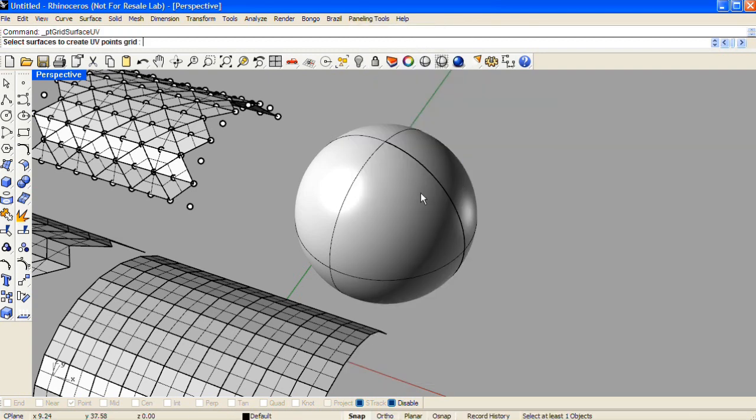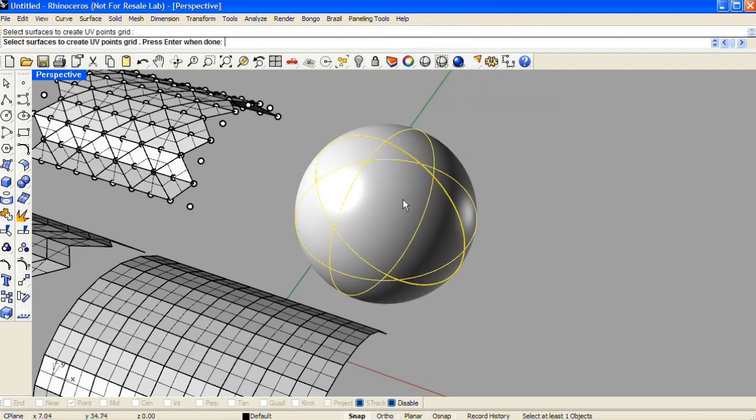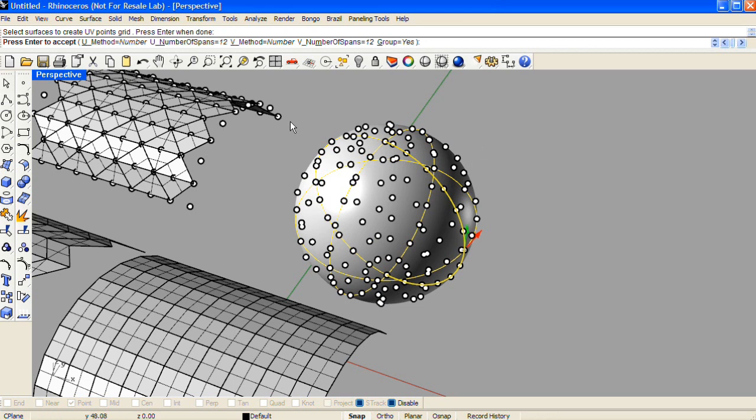Command line asks for a surface, enter, and just like in the linear grid, we get to pick the number of points in both directions of the surface.